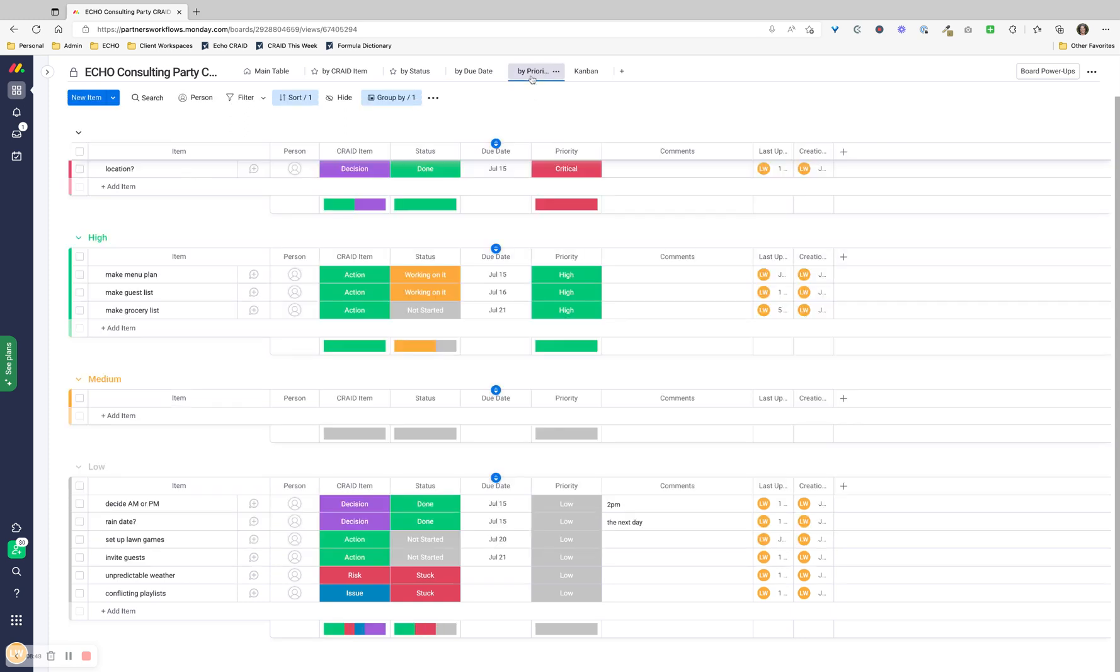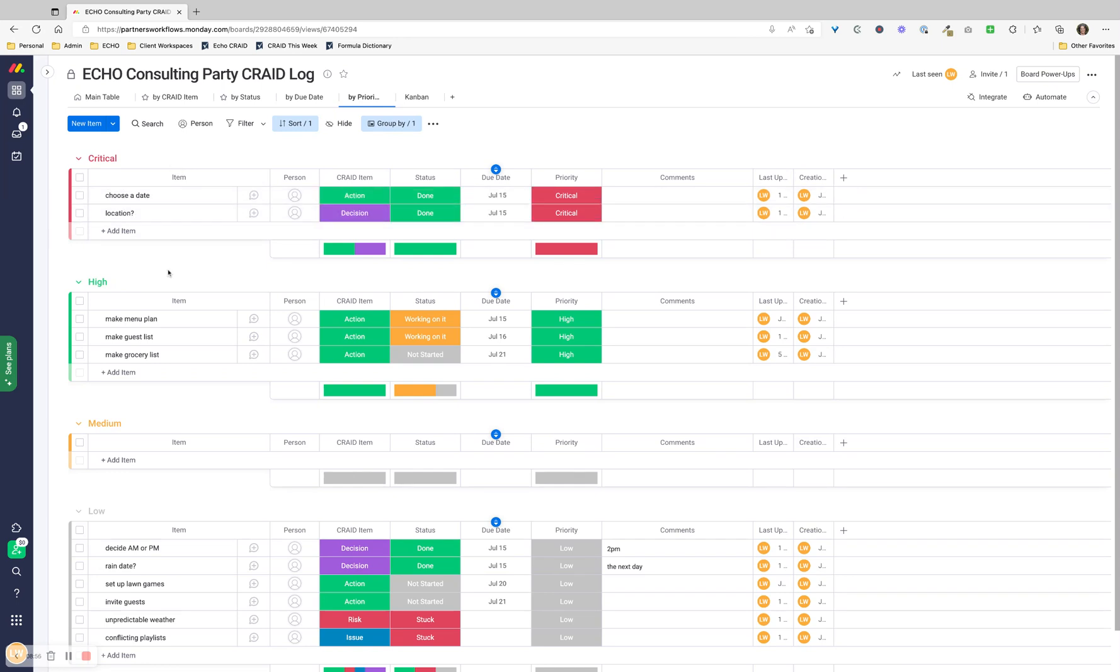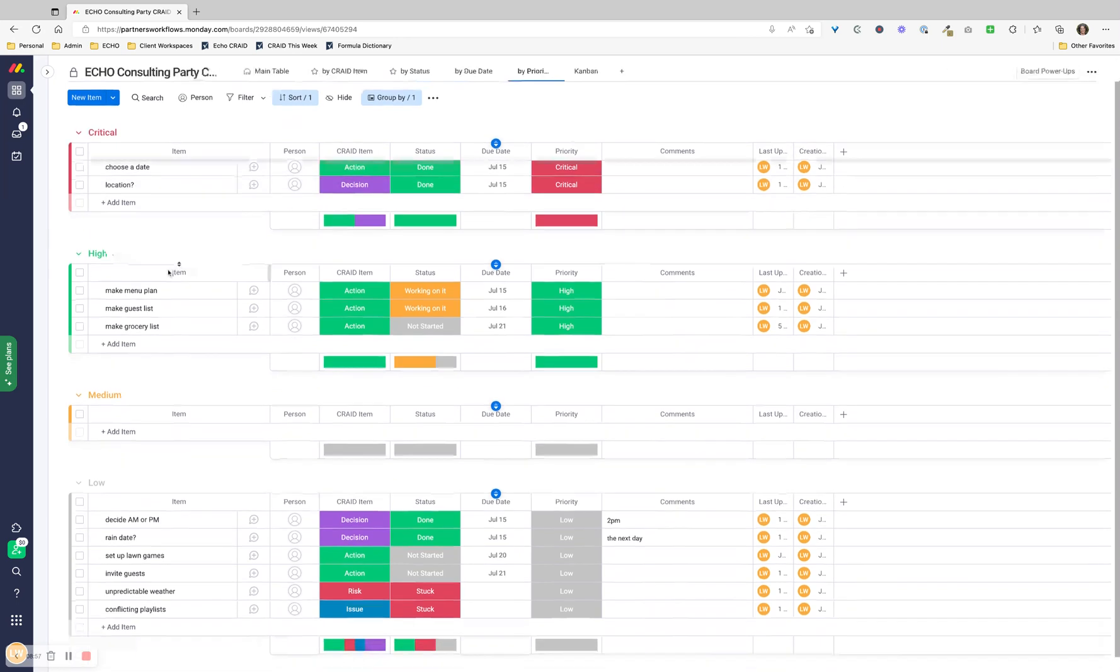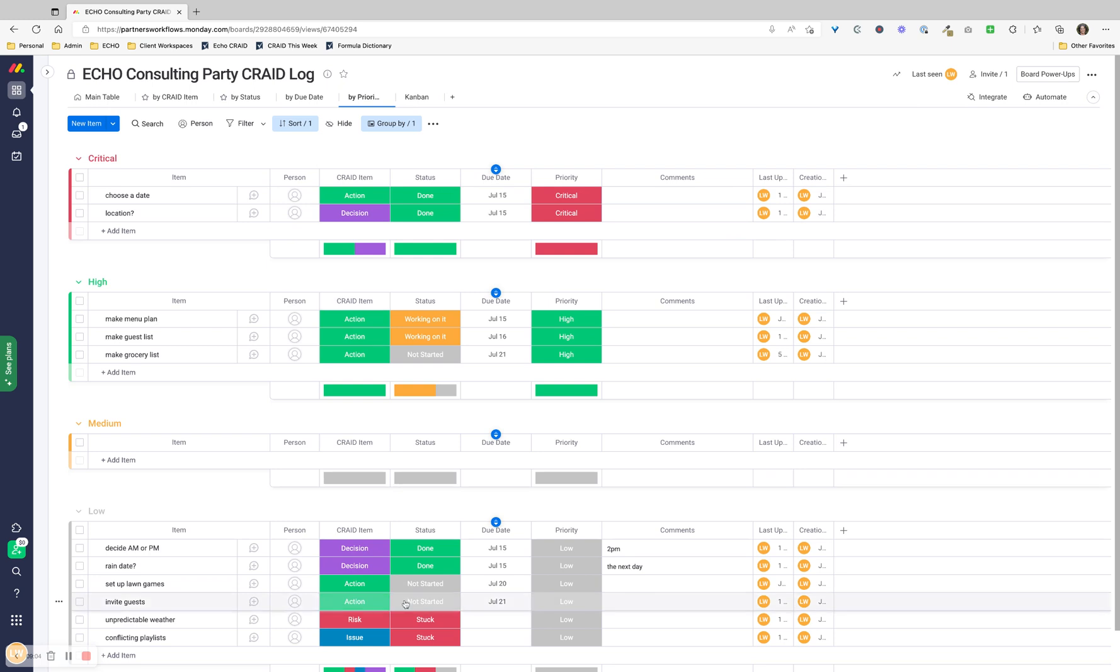By priority is helpful. Again, pulling from the priority column. We've got critical - what are our critical things? Choose a date, choose a location. Those are critical. And again, this is not by CRADE item, this is by priority. So you're going to have multiple CRADE items in one priority level.